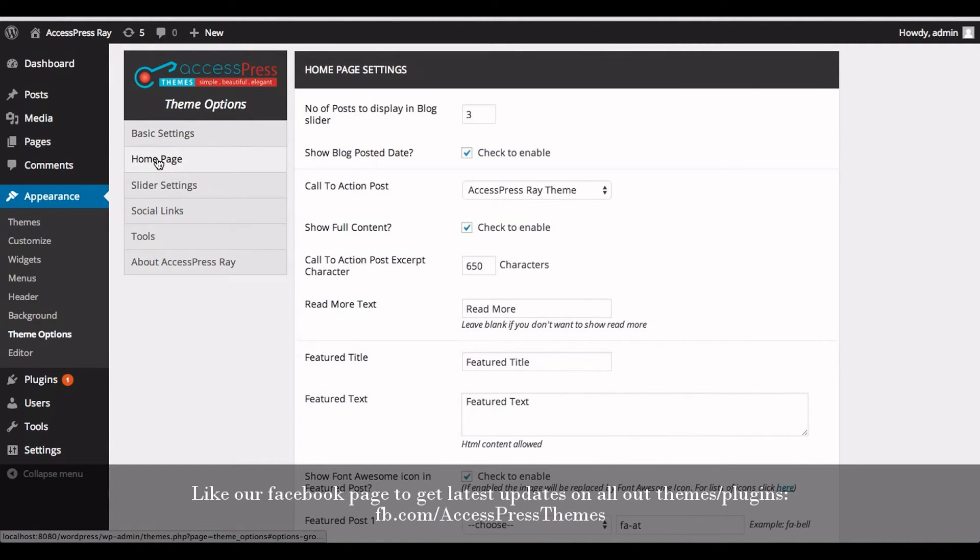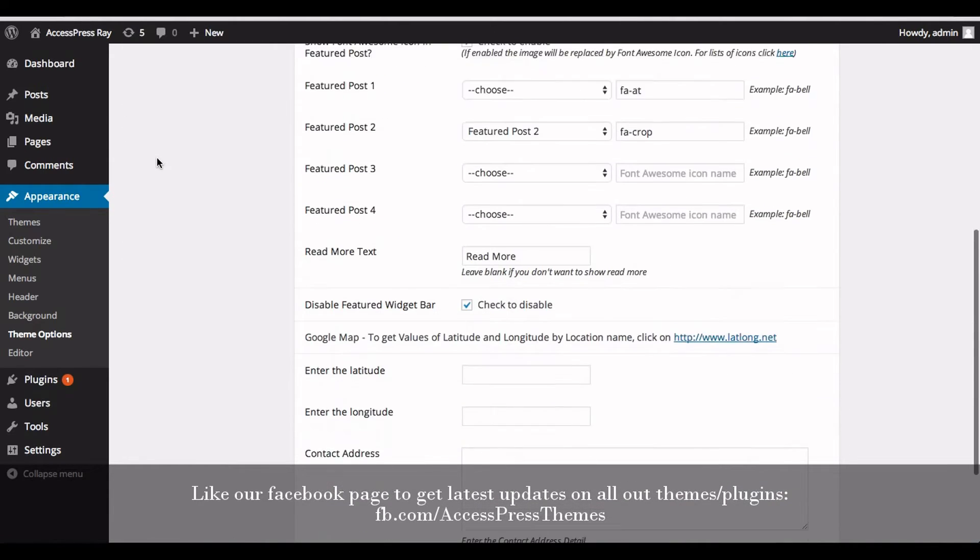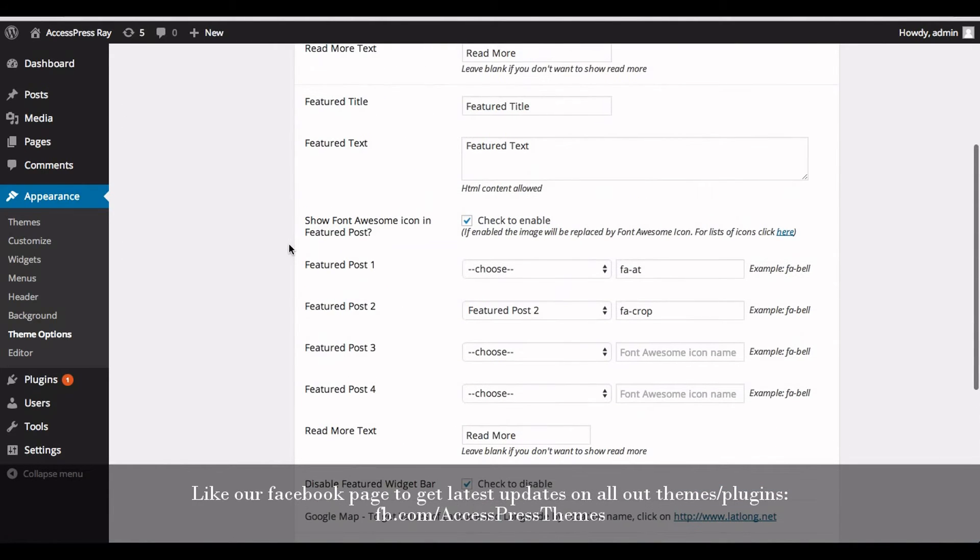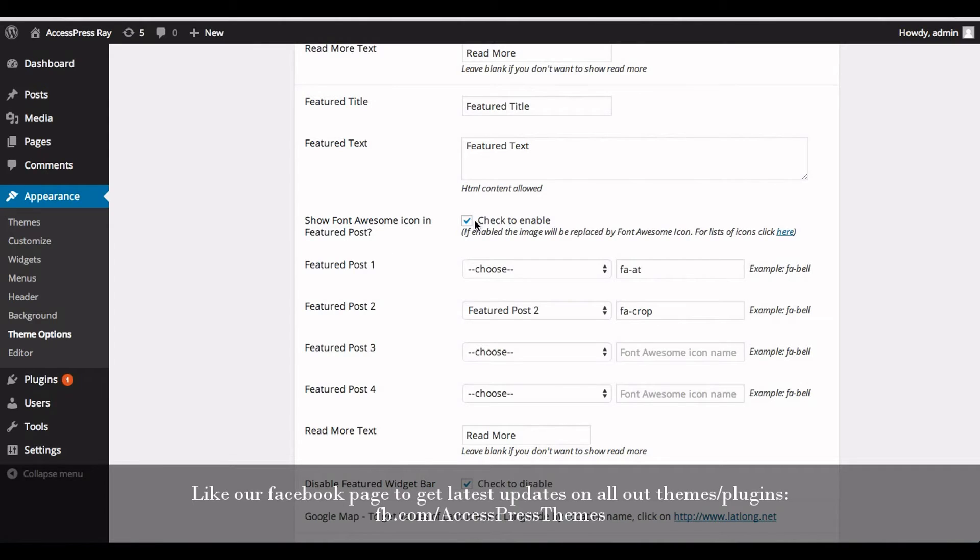Go to Home Page tab. There you'll see Font Awesome Icon in Featured Post. Check to enable Font Awesome icon in featured post.